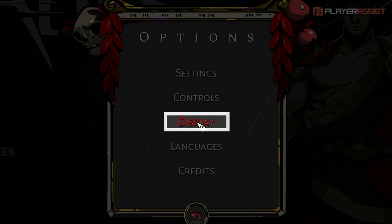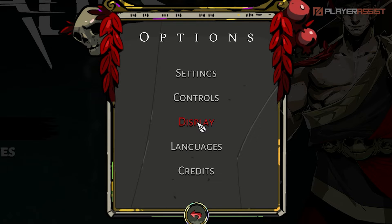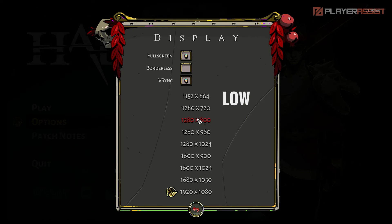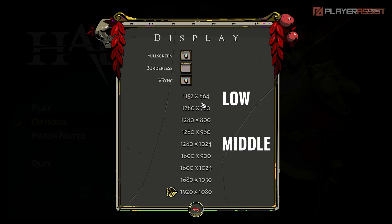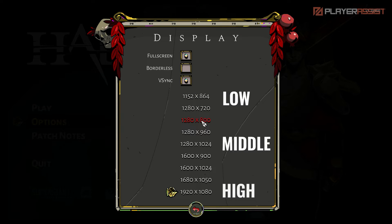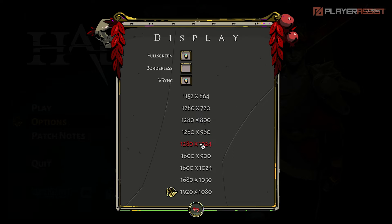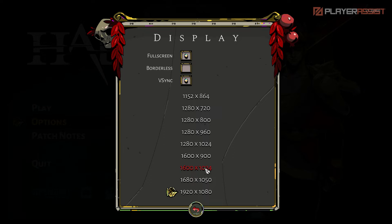From there, you'll be able to select different resolutions. You can select low to middle resolutions to increase your FPS, but you can also set it to the highest setting if your computer or laptop can handle it. Once you click on the resolution of your choice, select OK on the prompt to save your changes.